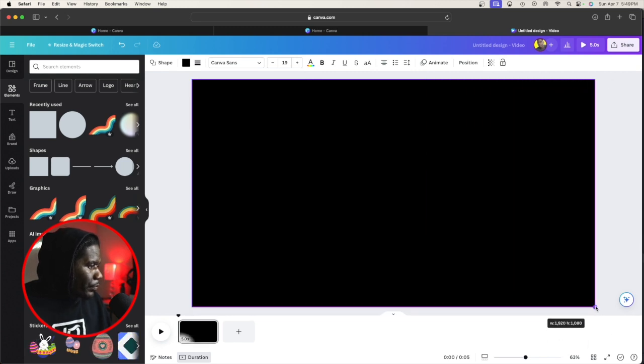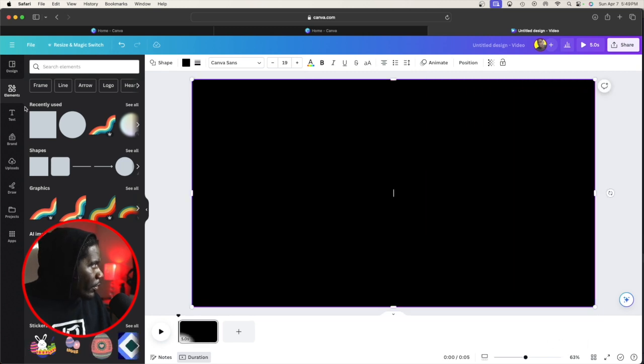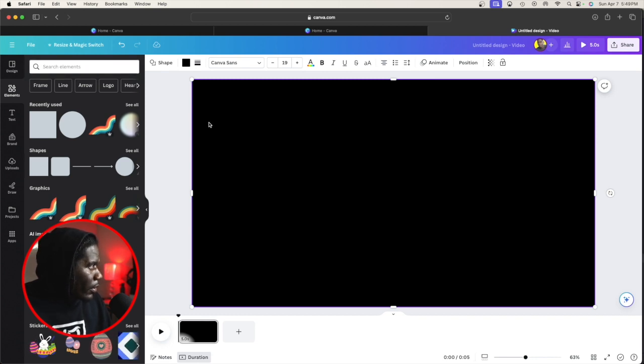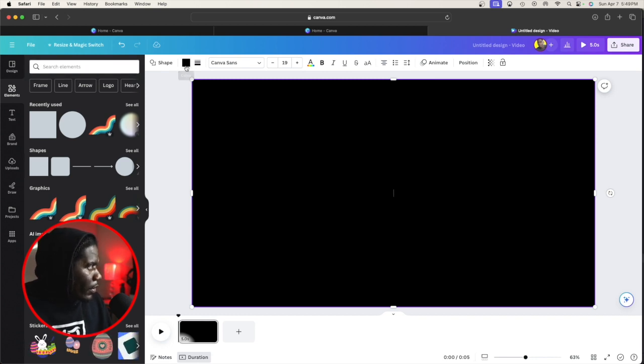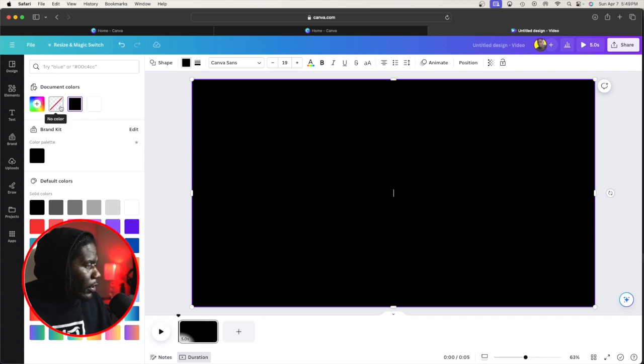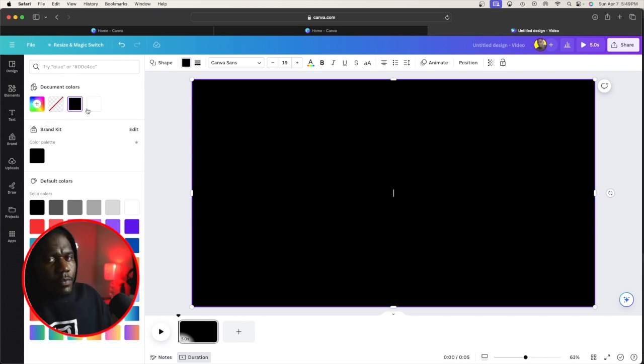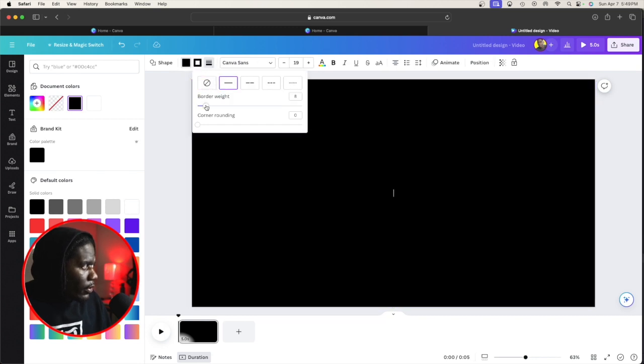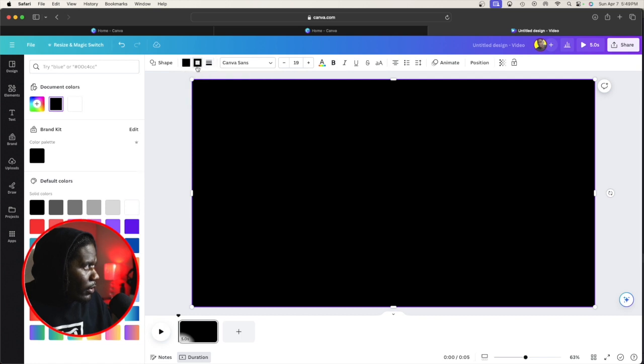You're going to go to elements, type in square or shapes. And then you're going to want to click no color, but if you're a beginner, I'm just going to keep it up for now. Then you're going to go to border style right here. You're going to click border weight. Let's go to nine for now.